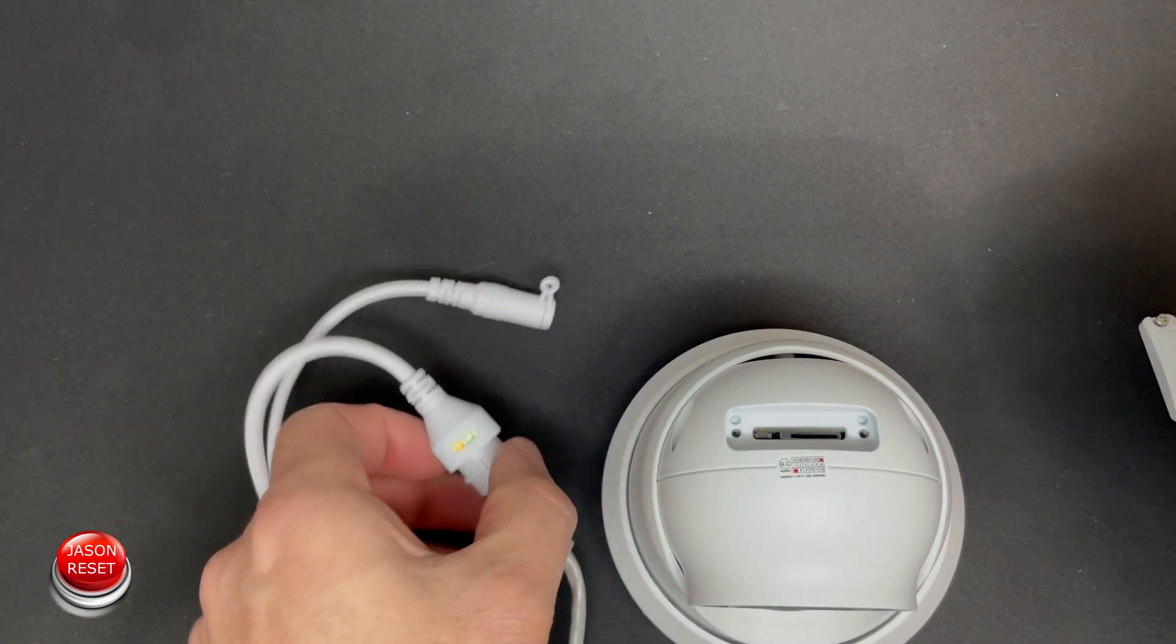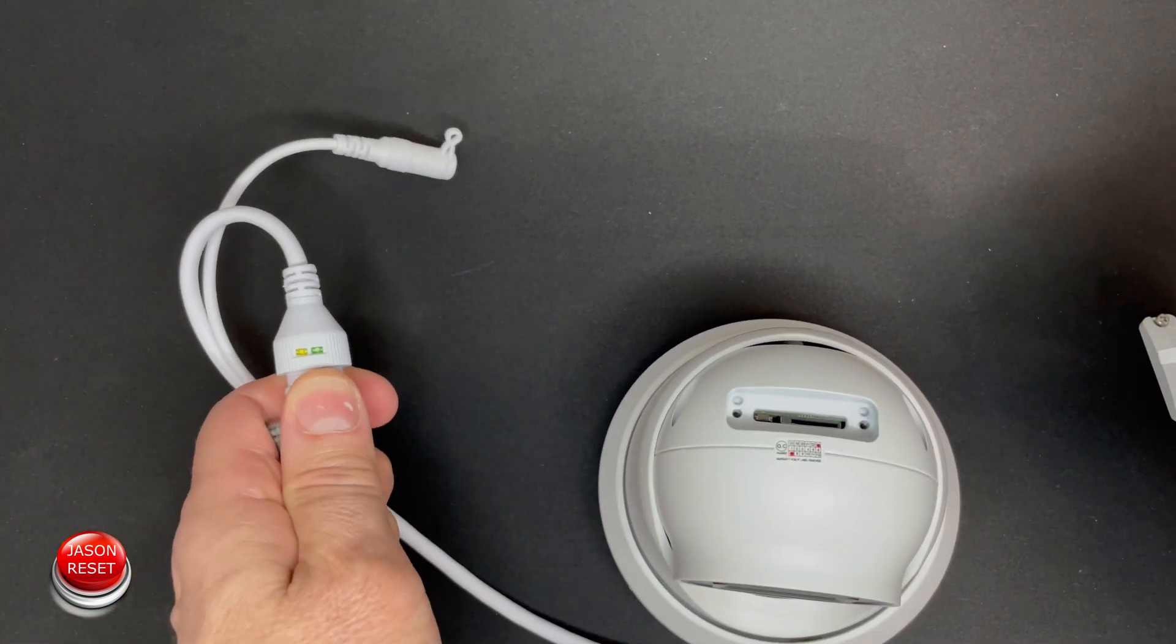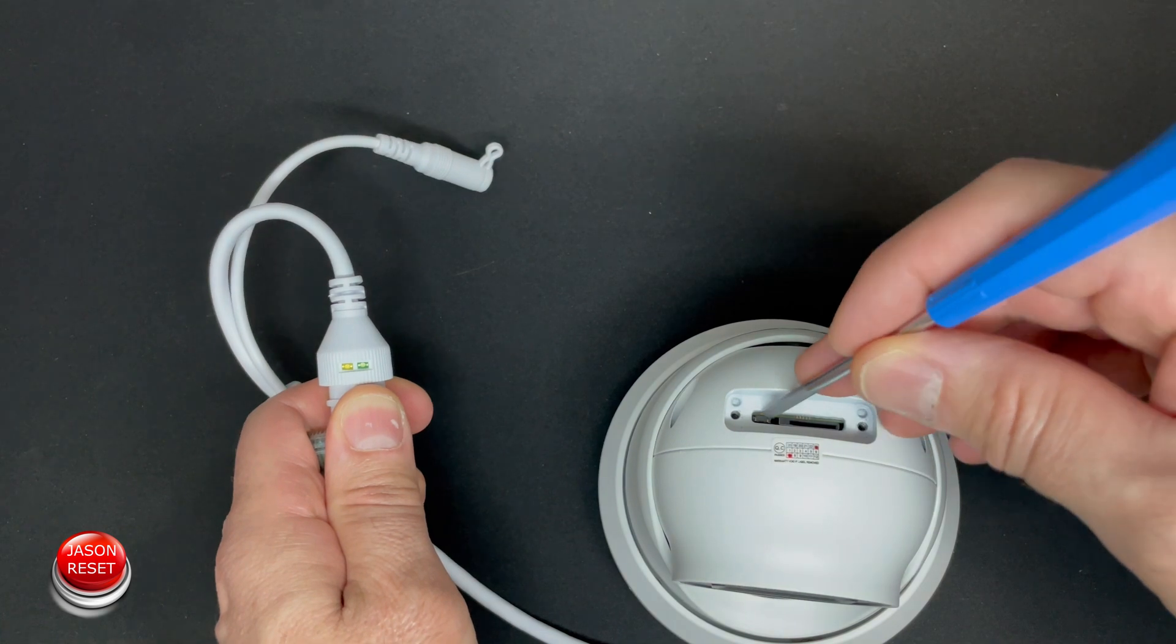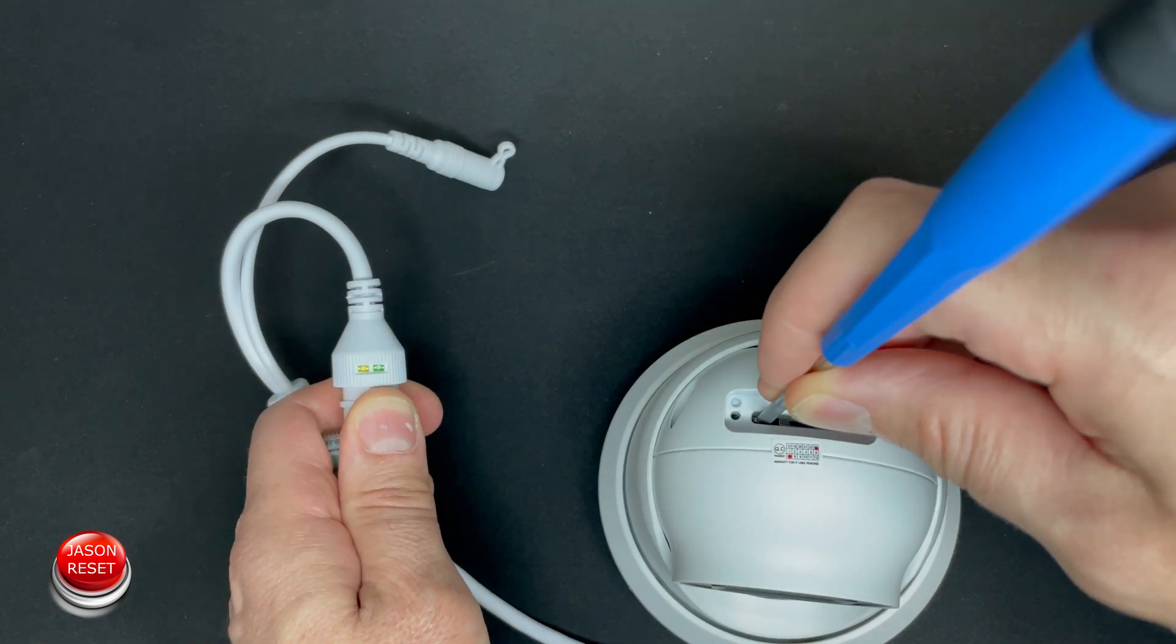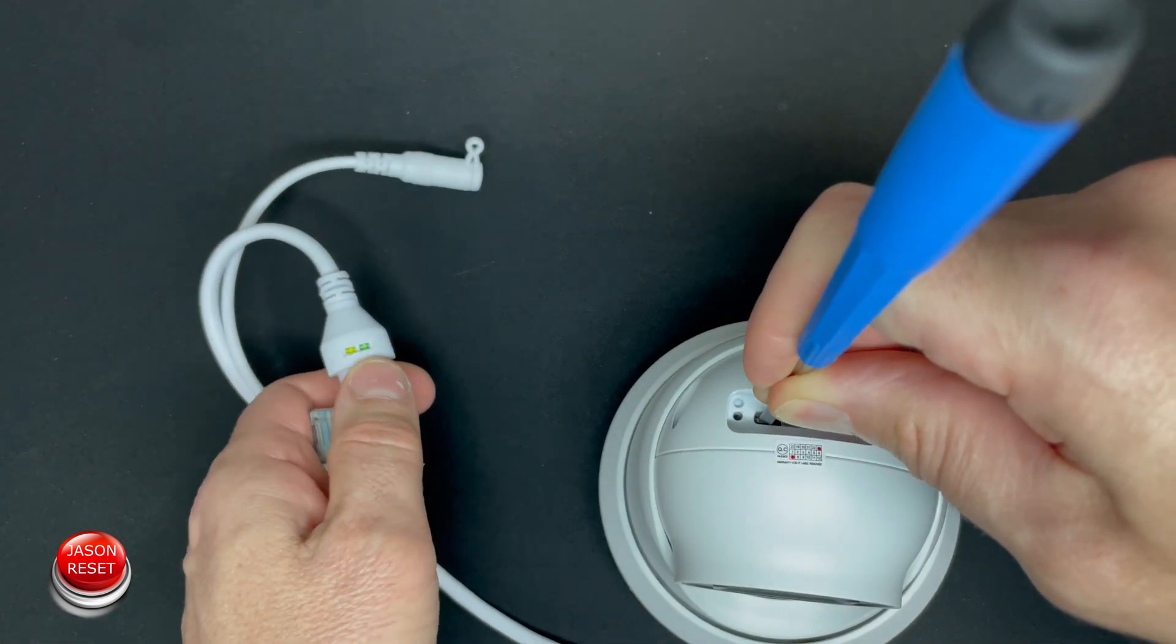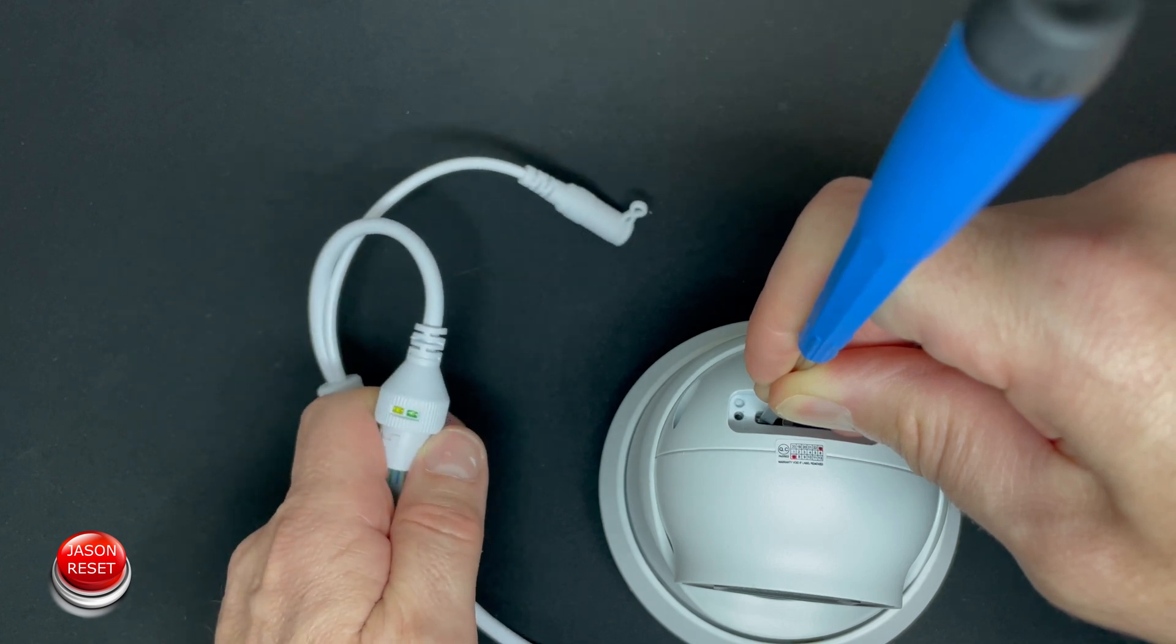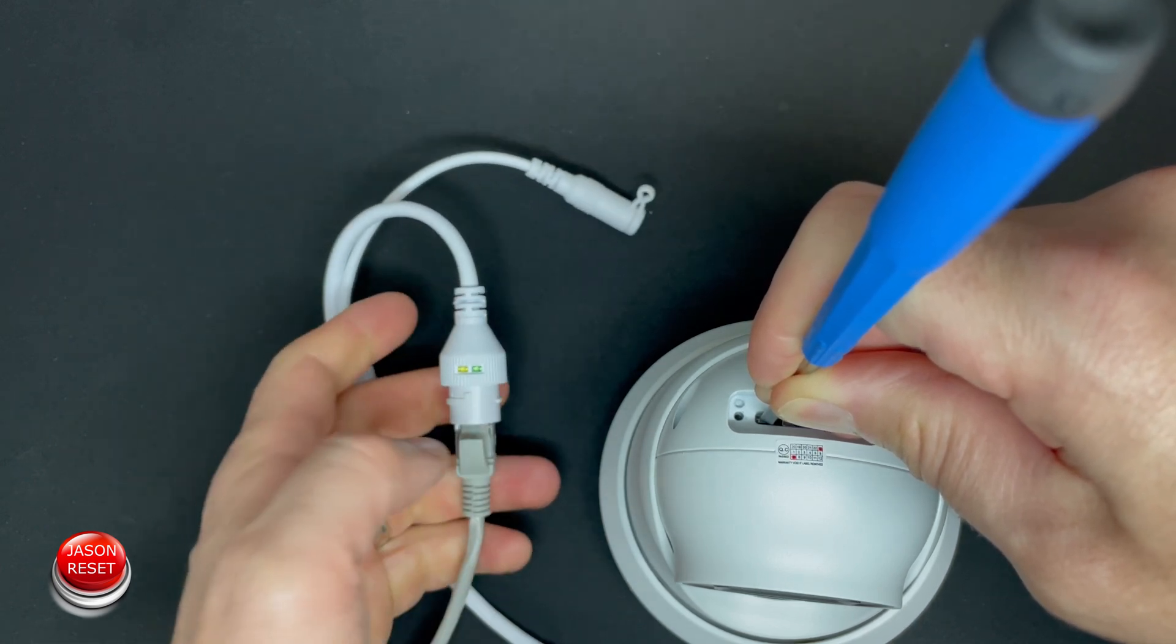So what we're going to do is unplug it, press that button down, hold it, don't let go, and plug the camera back up.